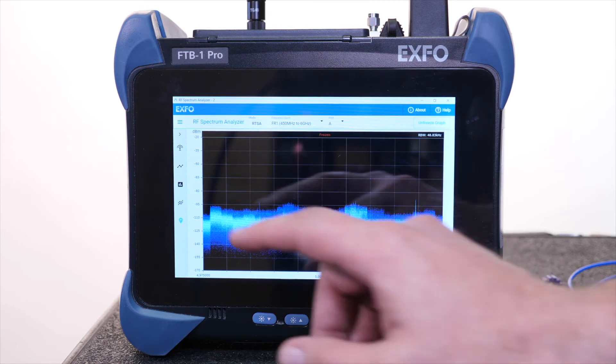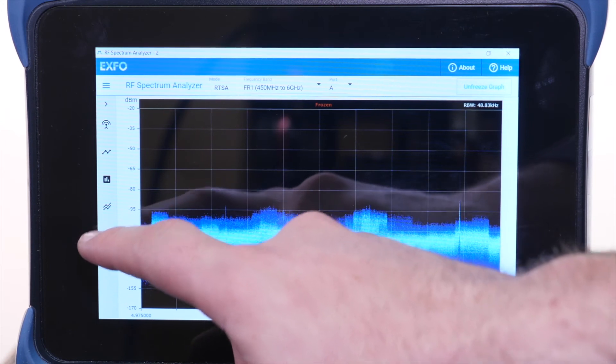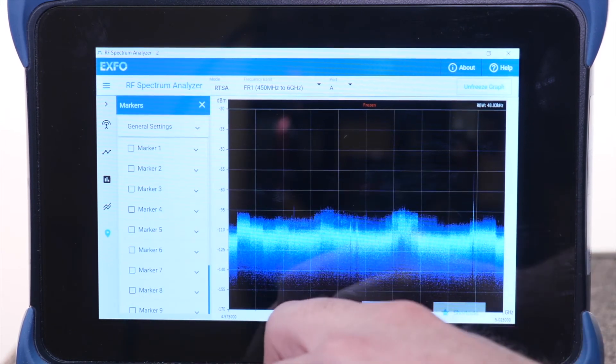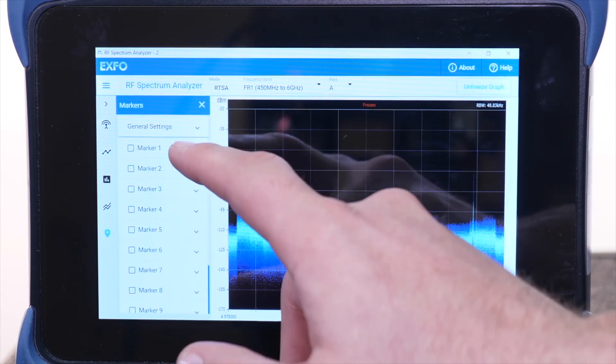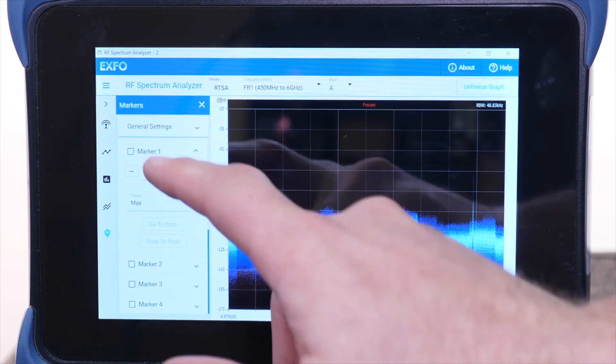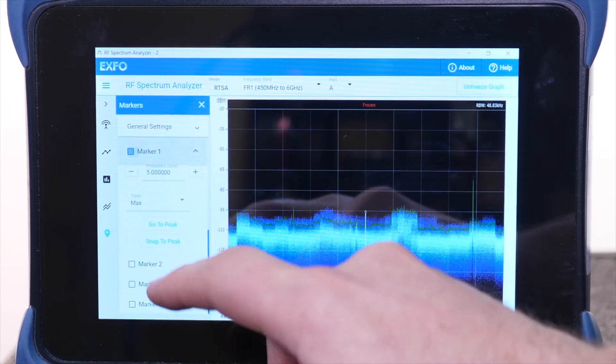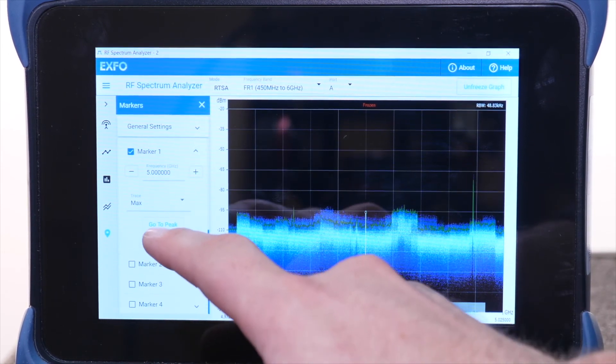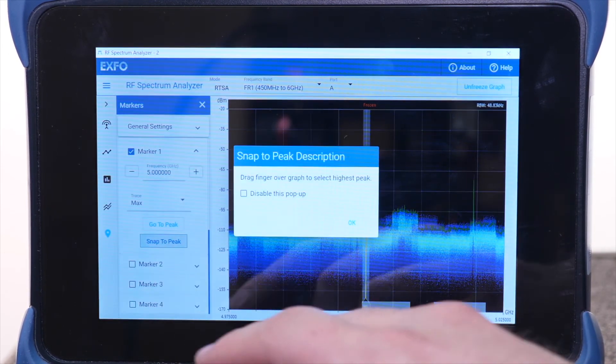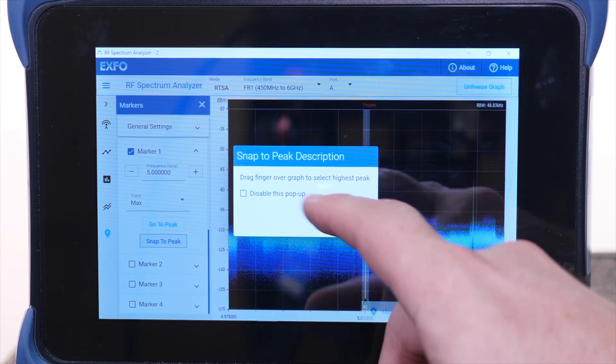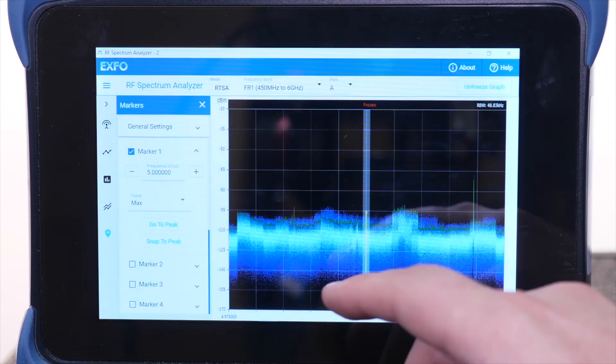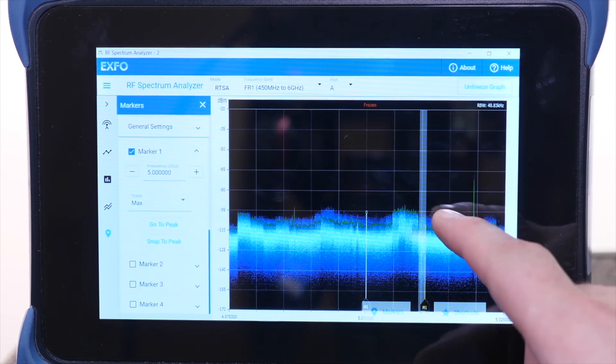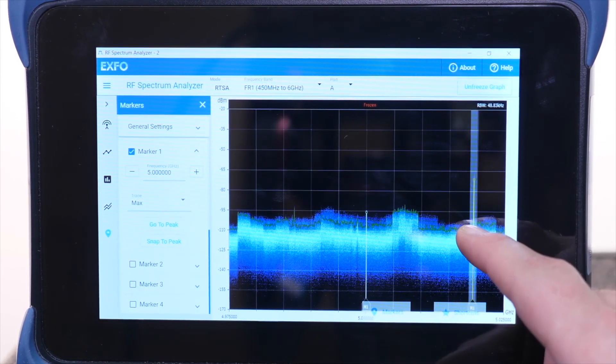We will go into the Marker tab. You will see the Snap to Peak feature that lets you quickly attach a marker to the desired interference. When Snap to Peak is selected, a window will appear. Using your finger, you will be able to scroll and attach a marker to the highest peak in the window area.